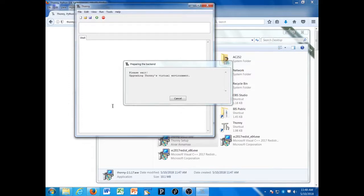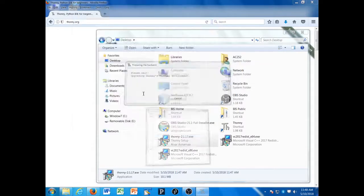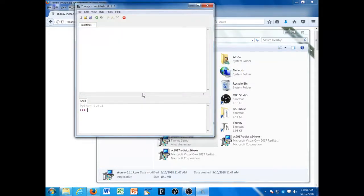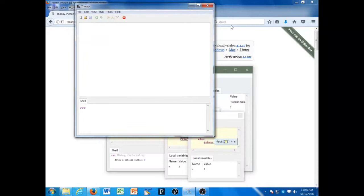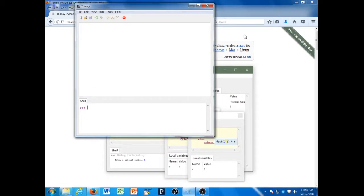You may get a message that says it's upgrading Thonny's virtual environment. When you start Thonny, you'll see a window that has two main sections. In the upper half is where we're going to be writing large programs. In the bottom half of the window is the shell, where I can try commands one or two at a time.